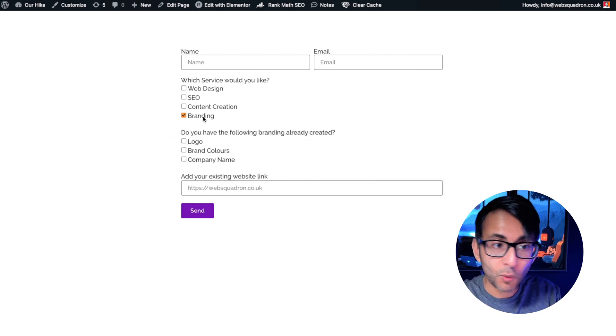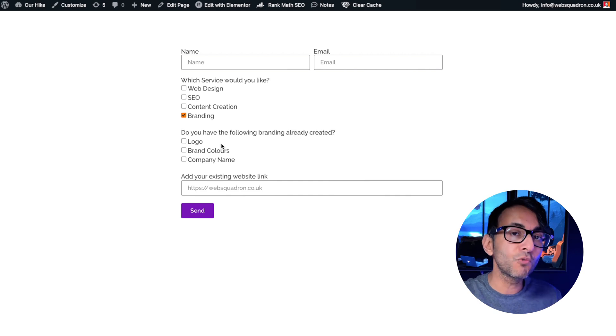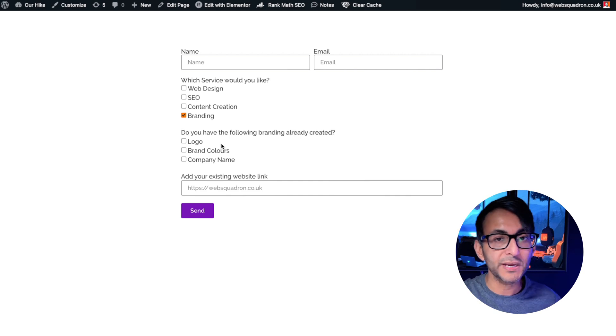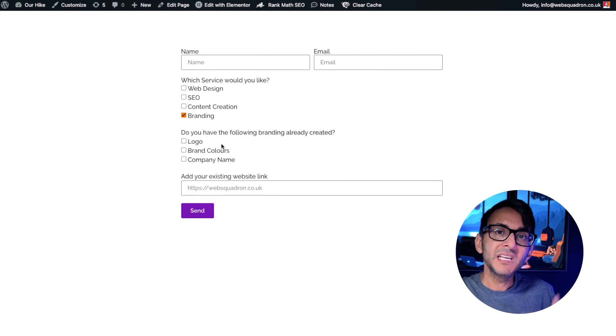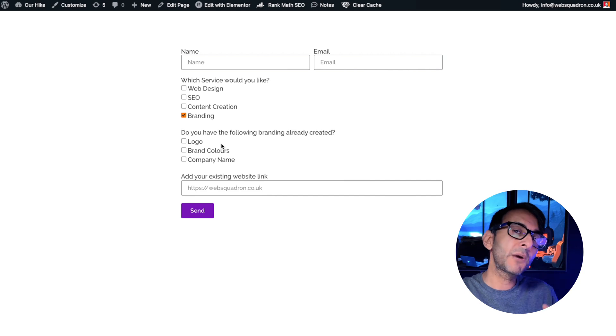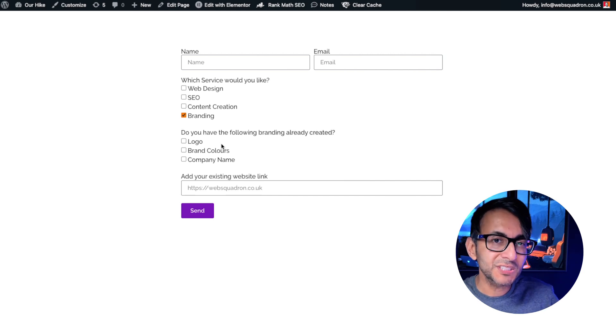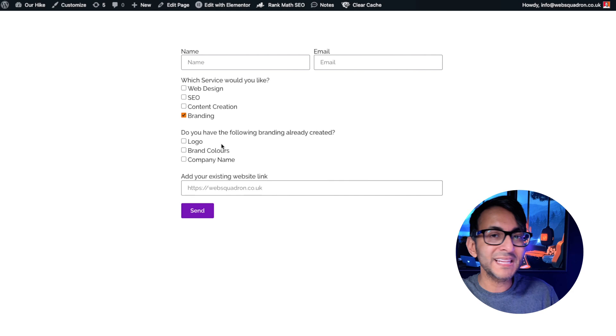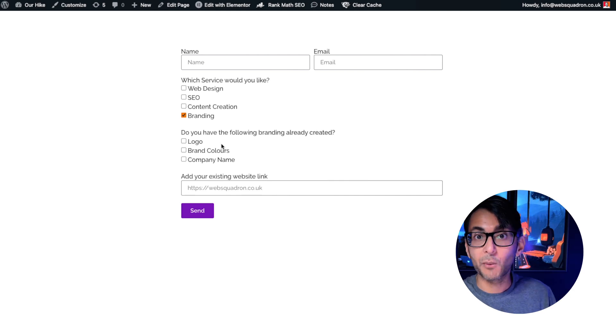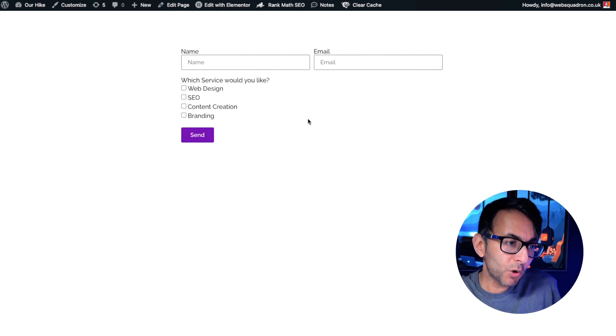What about branding? Again the website link and have you already got the following: logo, brand colors or even your company name. Because maybe if I know a little bit more of some details it's going to help me formulate where this conversation or if we go and set up a meeting may go.